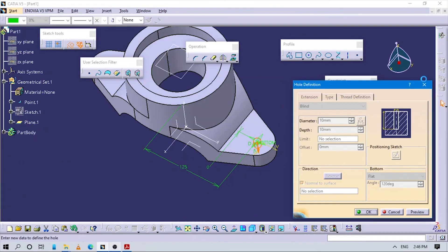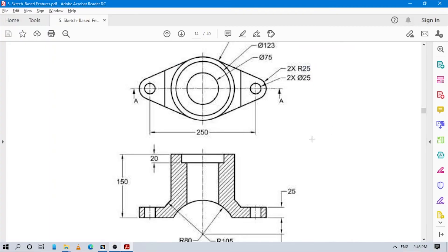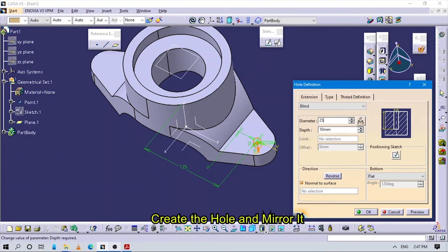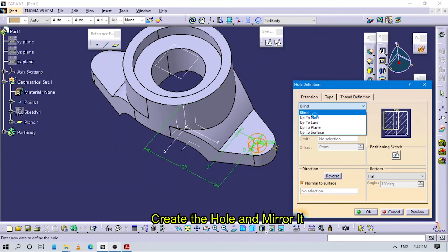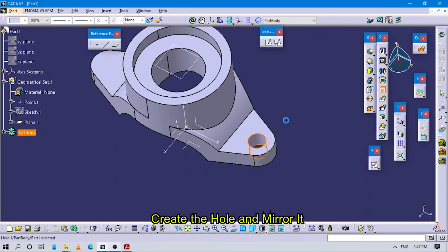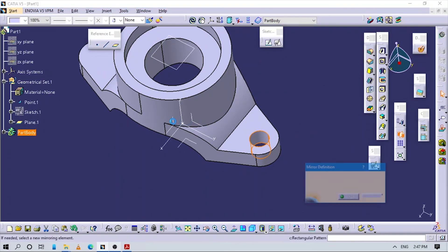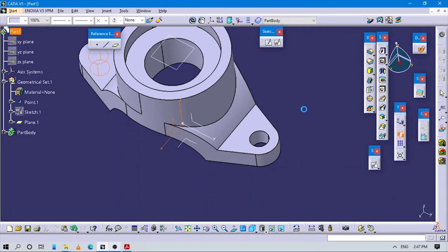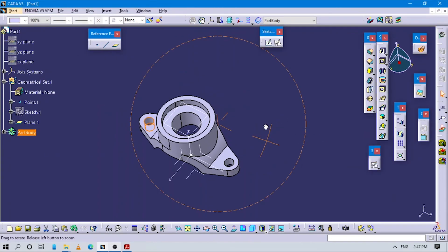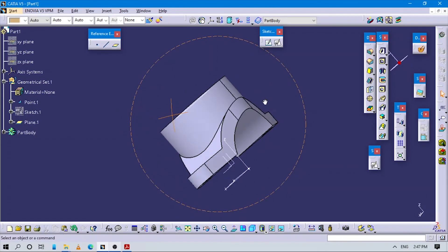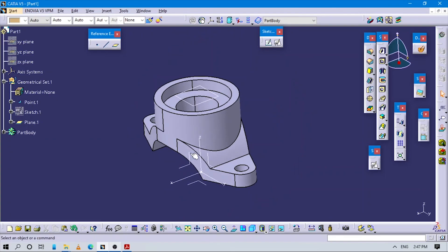Accept the surface. Make sure the hole diameter is 25. The same hole we want to make on the other side — select this hole, select this plane. Then you get exactly the same hole on the other side. Now this part is completely ready. Thank you.